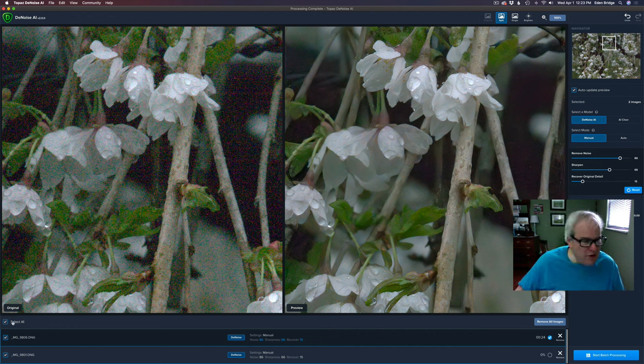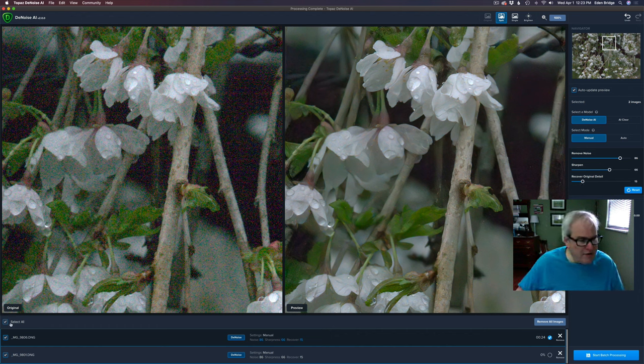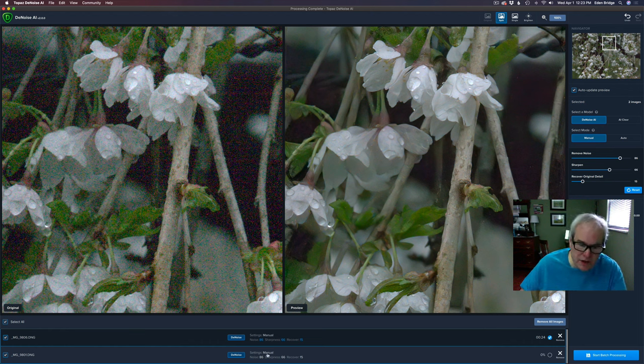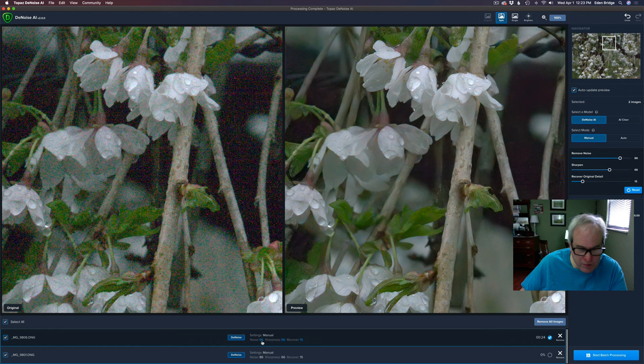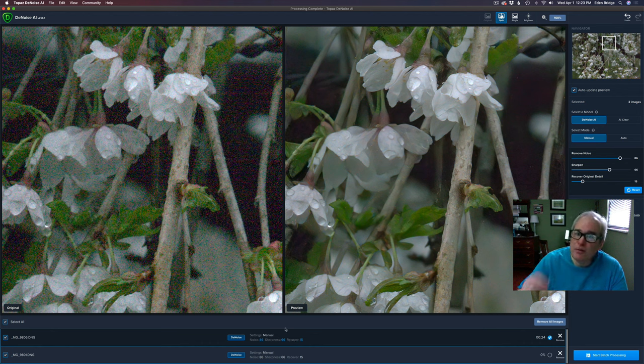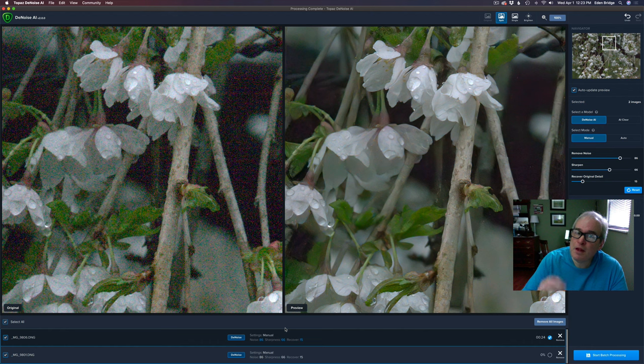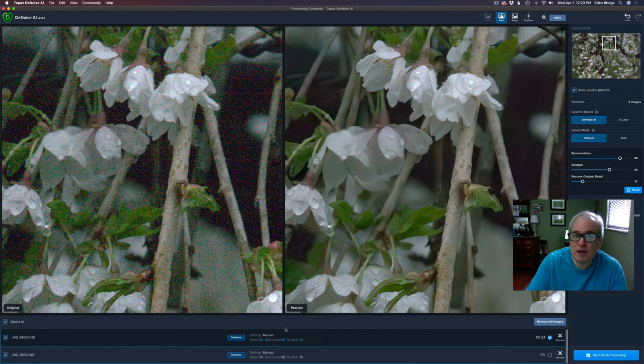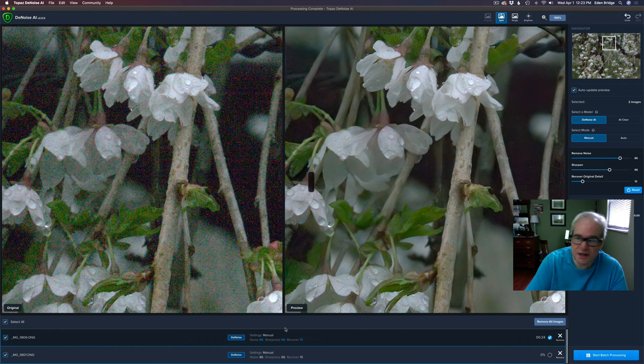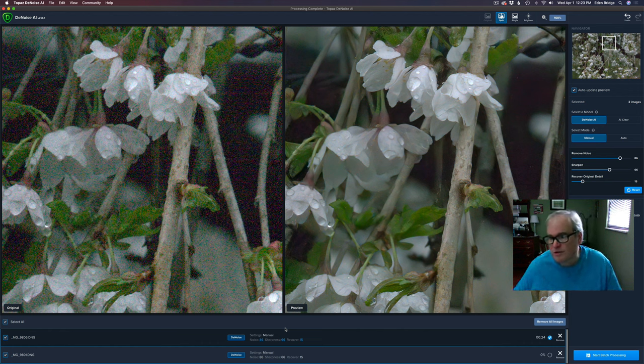Now you'll notice here I have select all checked. So whatever I do to the image I'm working on, and that's this guy right here, both images are set the same. So they're both at 86, 66, and 15. And that's a nice feature. Now you can process them independently, but in this particular case I shot these this morning for this test and it was the same lighting, the same lens, the same camera. So I thought well I'm just going to keep the settings the same. So that's really cool and it works out nice and it's fast.